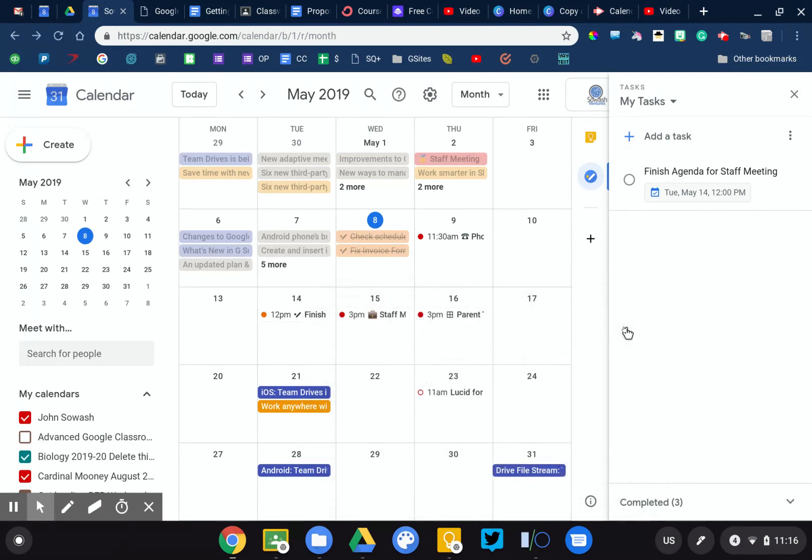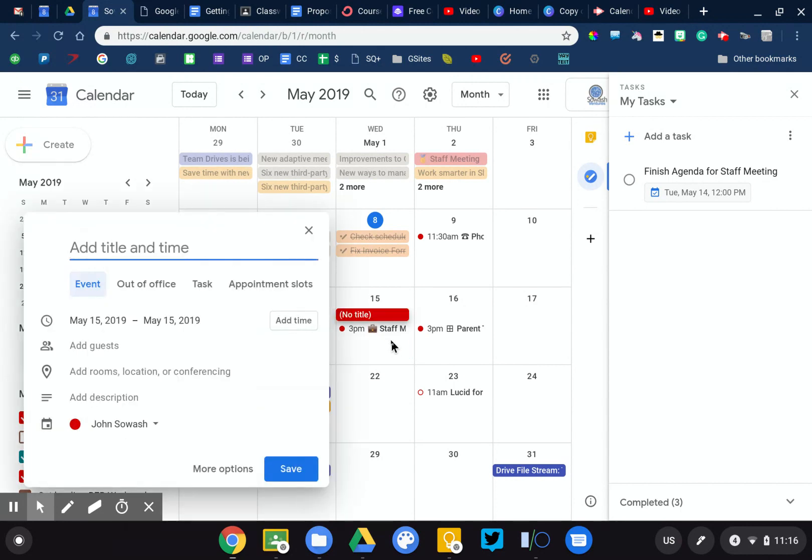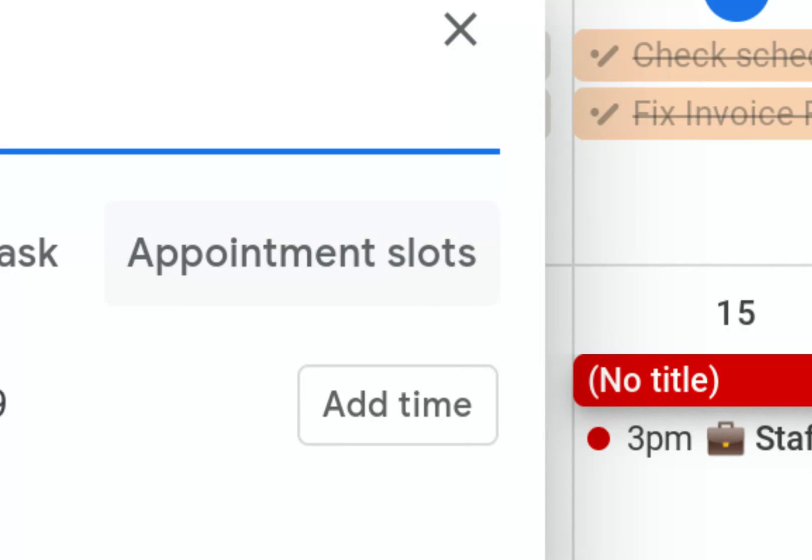Last cool calendar trick that I want to show you, this is specifically useful for education. Now this feature here will only work if you're in a G Suite for education or business account. I'm going to click to add a new event and you will see an option for appointment slots.